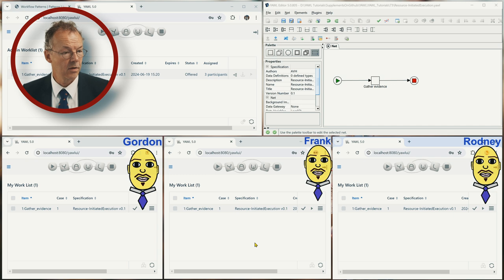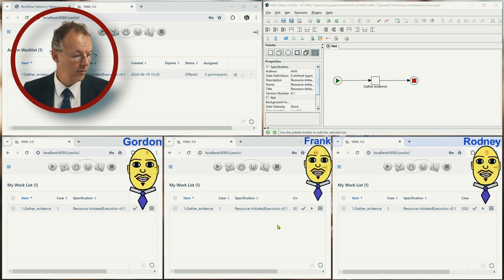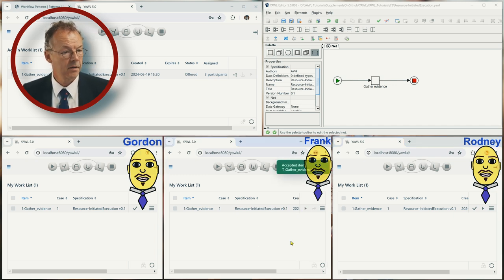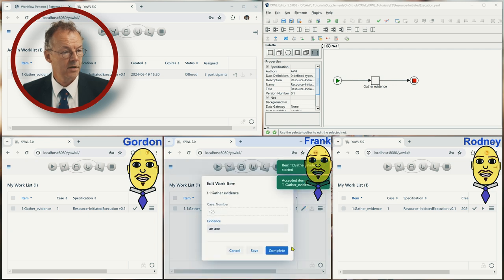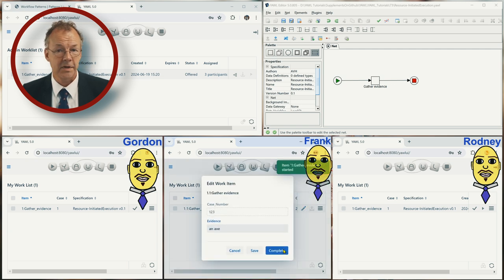And now Frank, let's say, accepts it and then starts it and completes it.